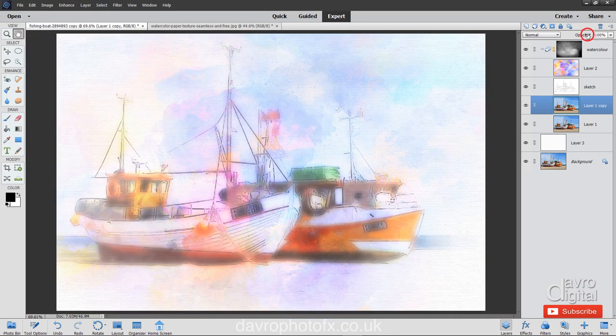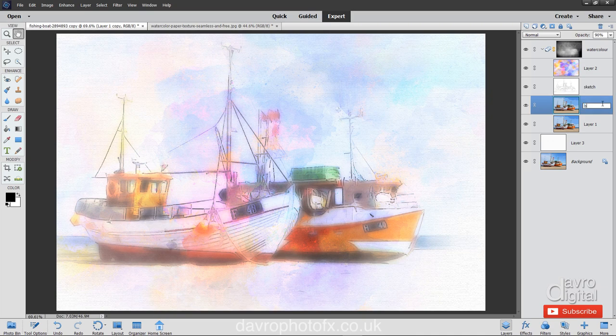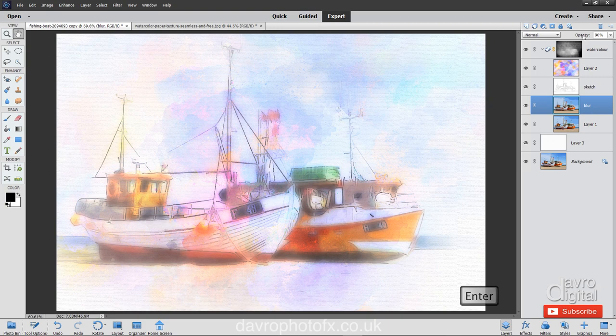We're going to drop down the opacity on our Blur layer. I'm going to take it down. Always a good idea as well, just double click, call it what it is, which is Blur, so you know exactly what's on this layer. Just taking down the opacity slightly on it. Come down a little bit more into this region here.